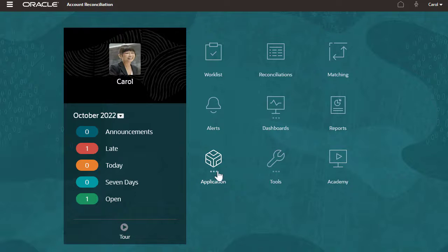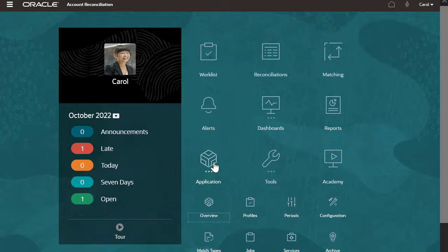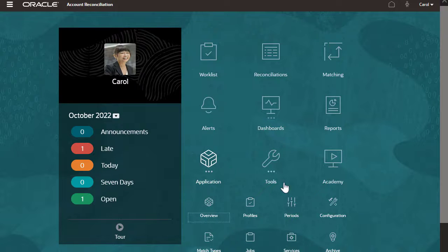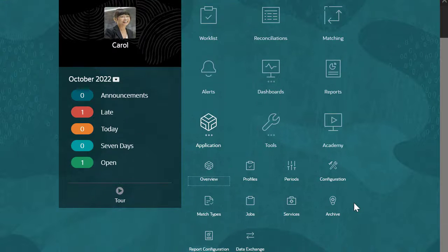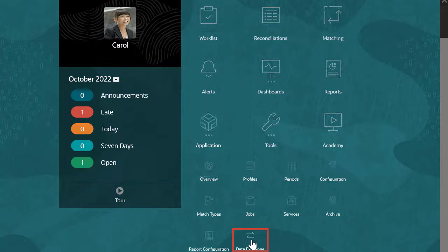From the account reconciliation home screen, click the application cluster and select data exchange.